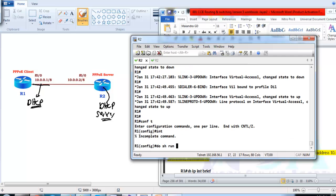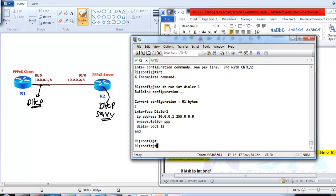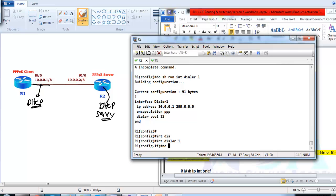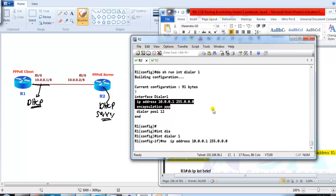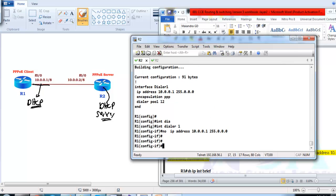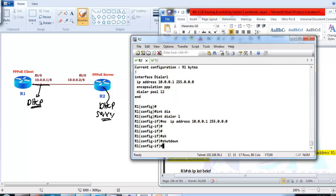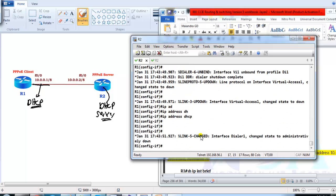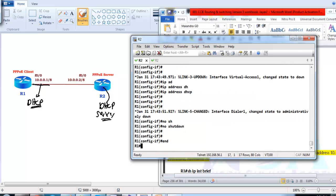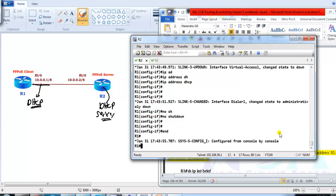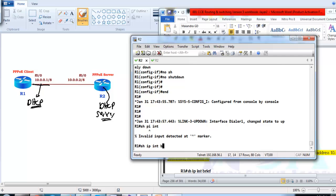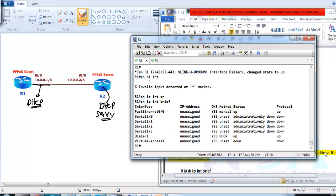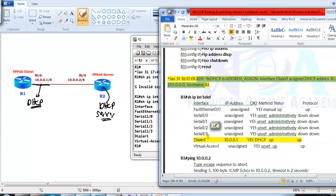On dialer interface 1, I verify the existing configuration. I am going to remove only the IP address — nothing else — and then shut down the port first just to ensure proper convergence, then type 'IP address DHCP' so the interface gets its address from the DHCP server, and bring it back to no-shutdown state. The shutdown and no-shutdown cycle helps with faster convergence. I should now see the dialer interface get assigned an automatic IP address, expecting 10.0.0.1.